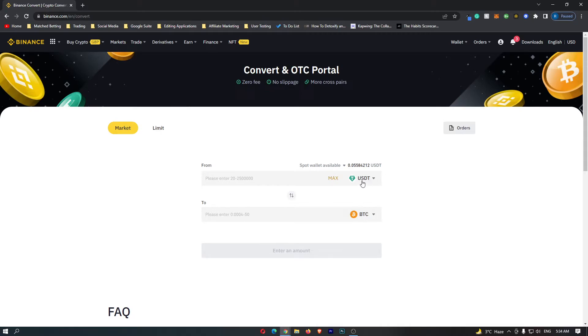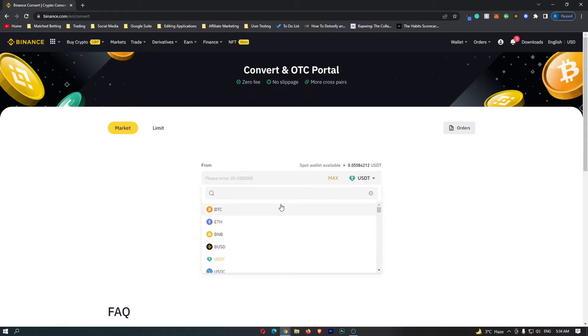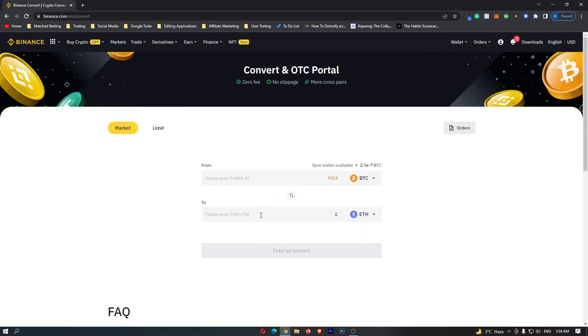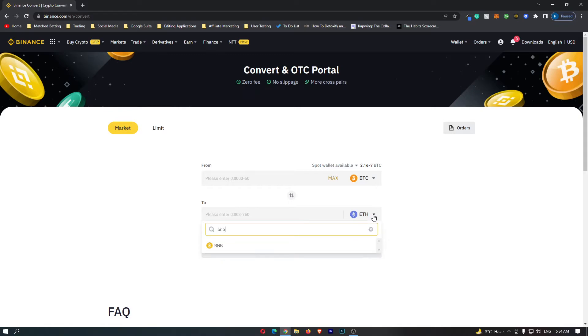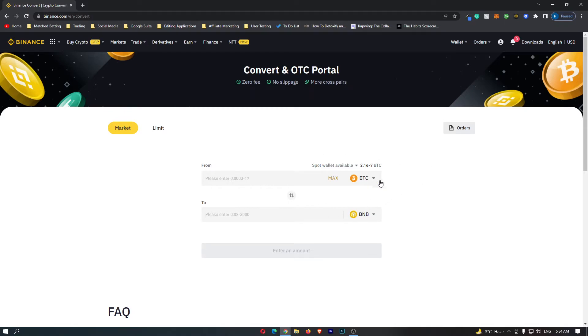So on this top dropdown menu we need to click this and change this to Bitcoin. So we are now converting from Bitcoin, and then on this second dropdown menu we are going to change this to BNB, which is Binance coin. And if your screen now looks like this, we are converting Bitcoin into BNB.